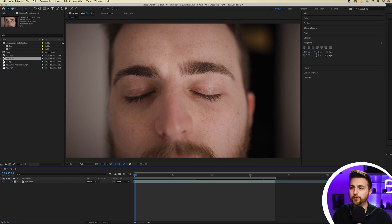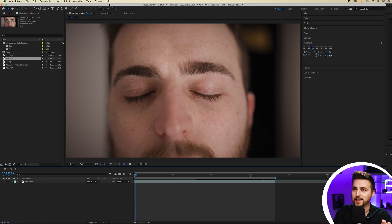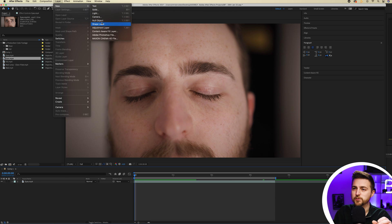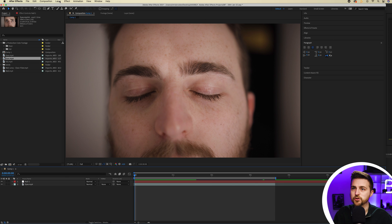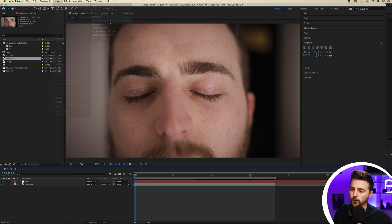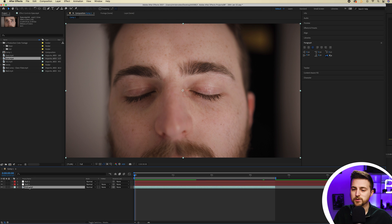In order to track this, we first want to create a new null object. So we'll go Layer > New > Null Object, and then we'll create another null object as well — Layer > New > Null Object. Then we'll select the bottom eyes layer, or footage layer.